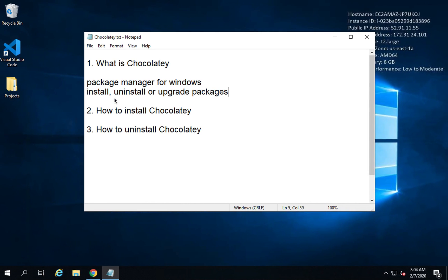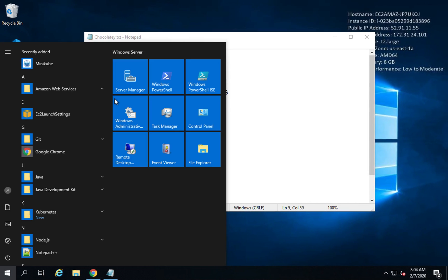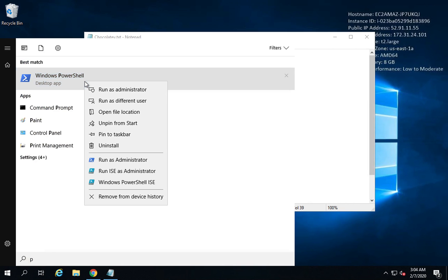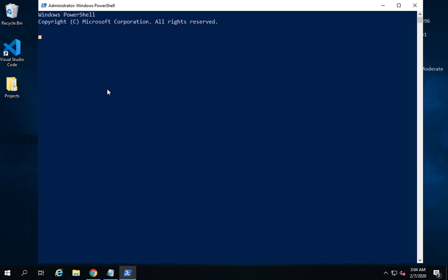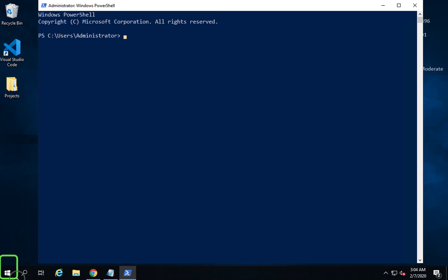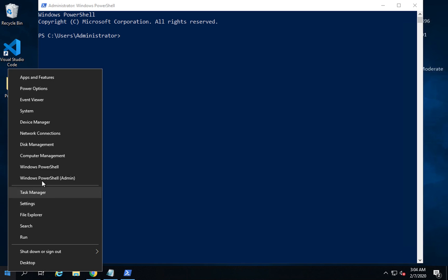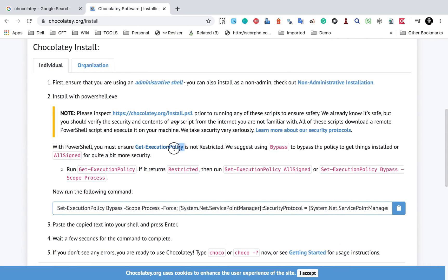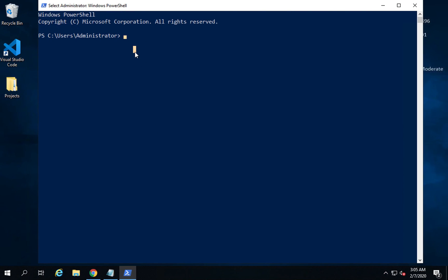I will go to Windows search and search for PowerShell. Here it is — Windows PowerShell. I will right-click and run as administrator, and this opens the PowerShell window. You can also go to the Start menu, right-click, and find Windows PowerShell (Admin) to start it from there.